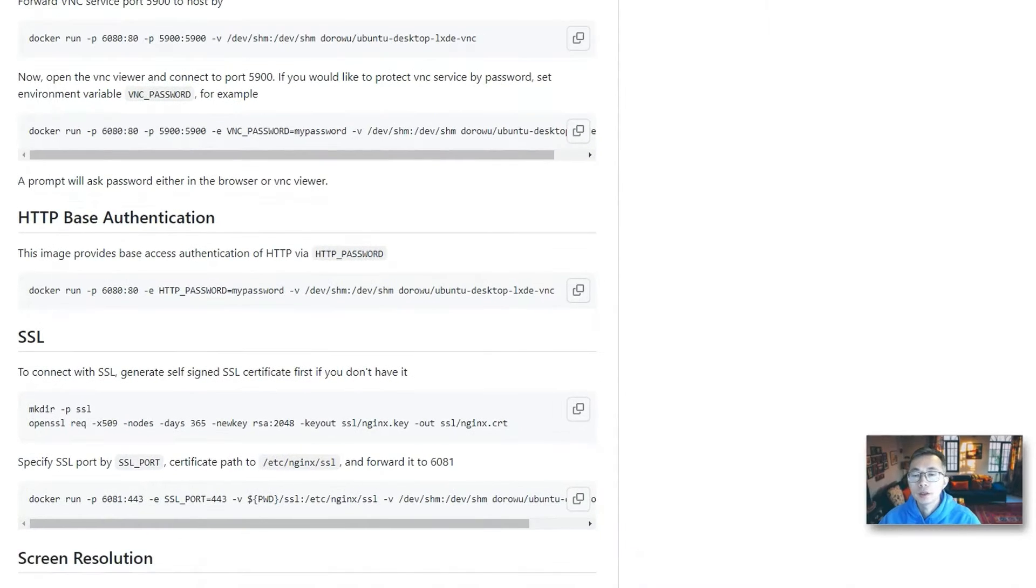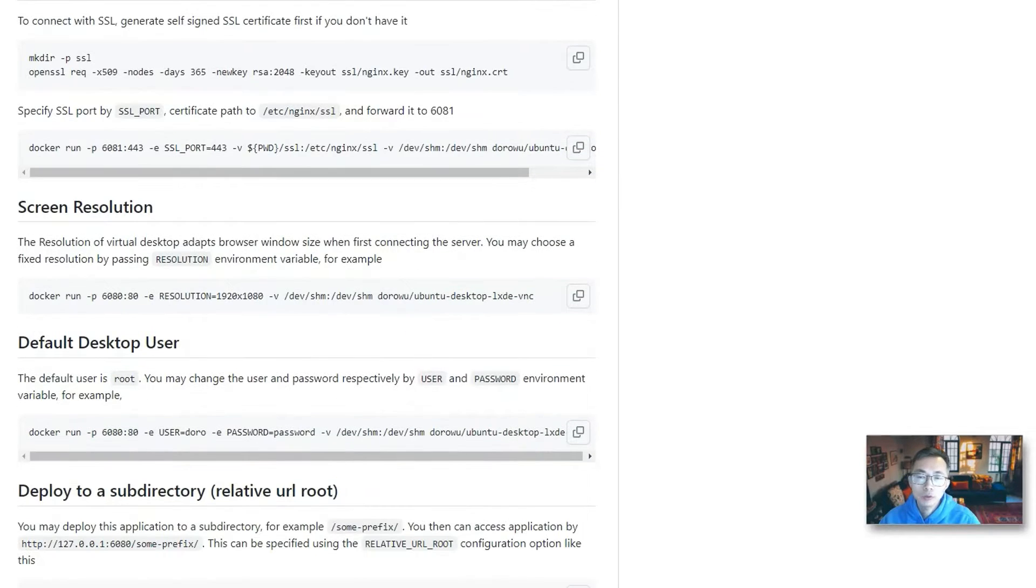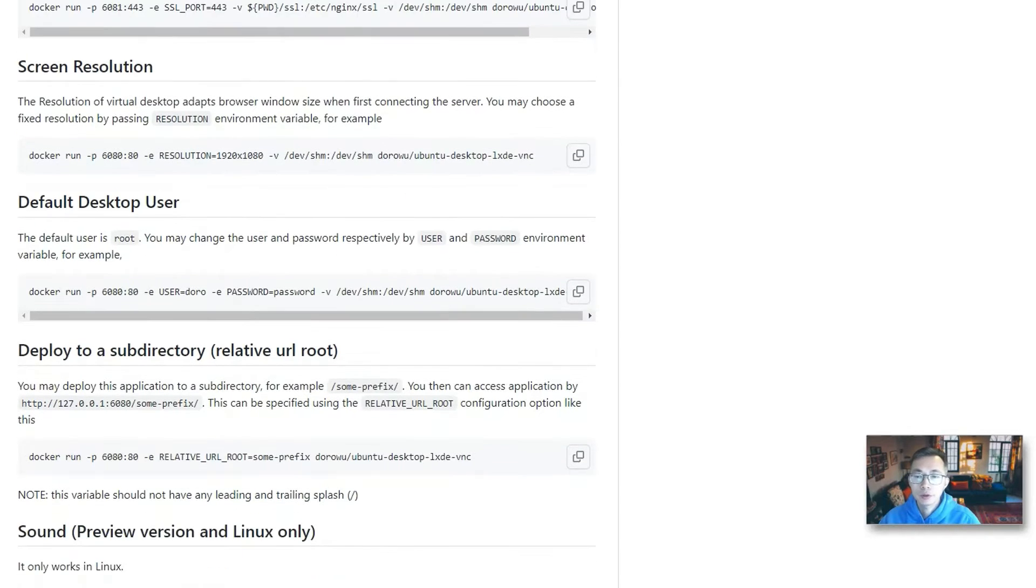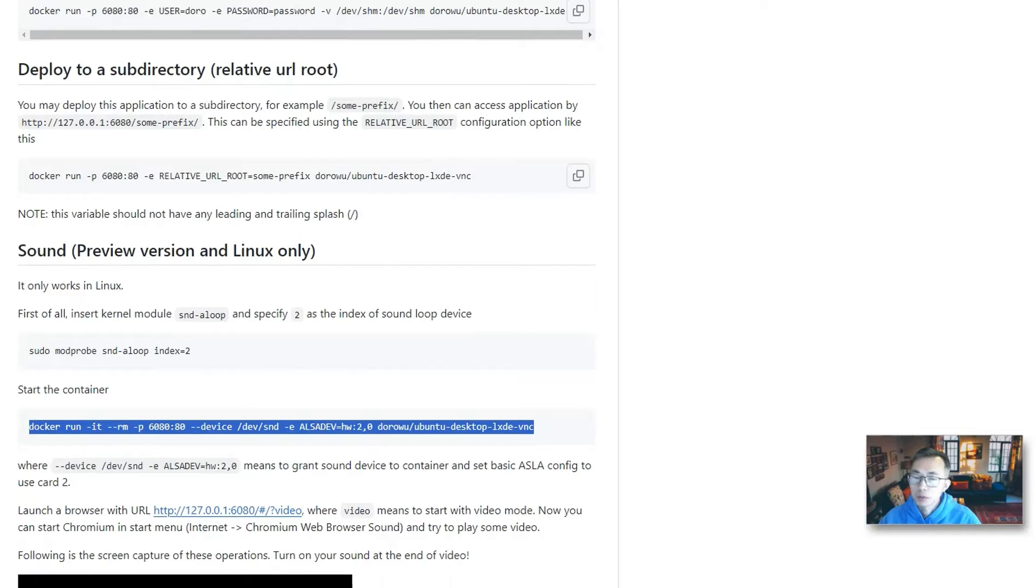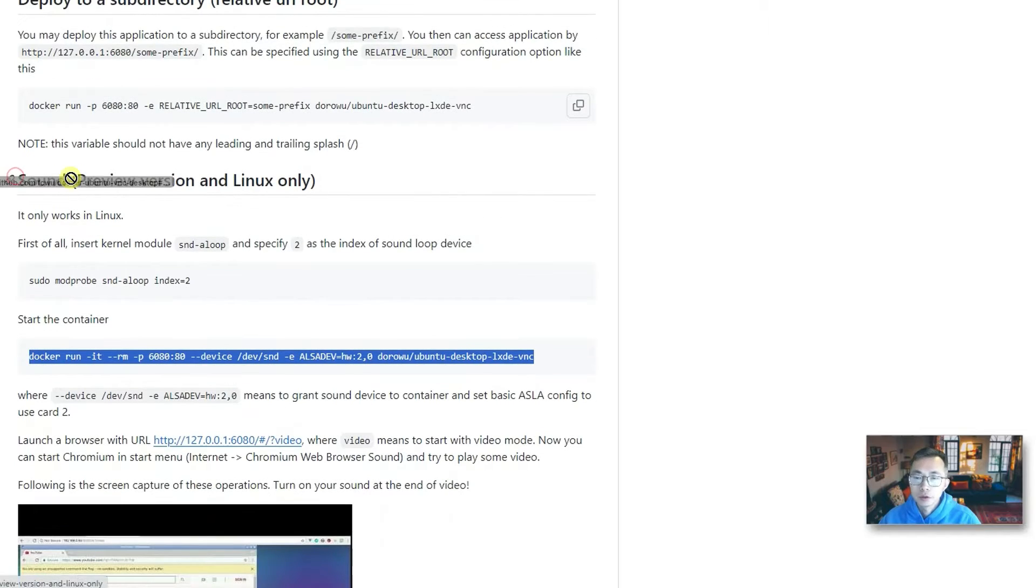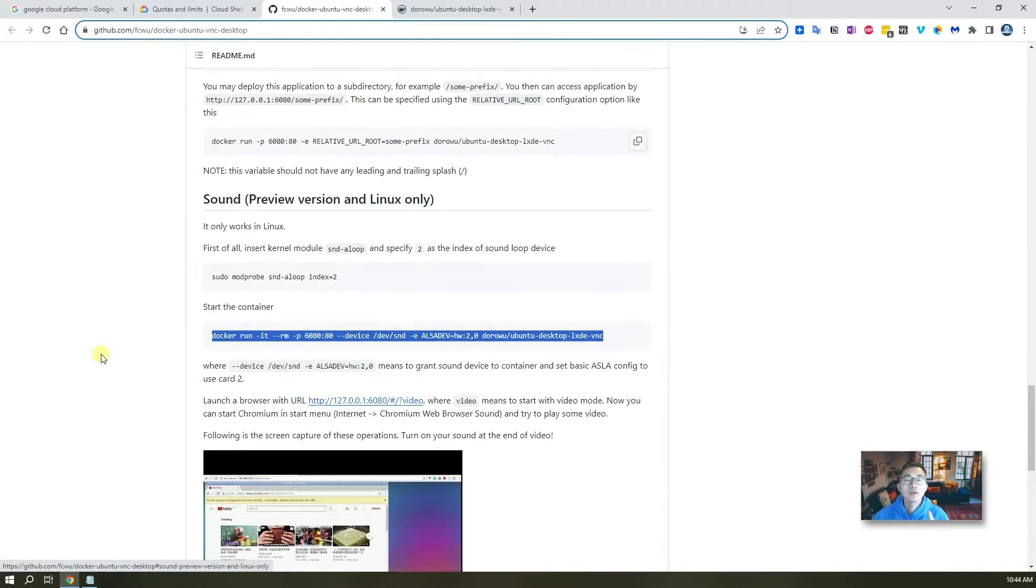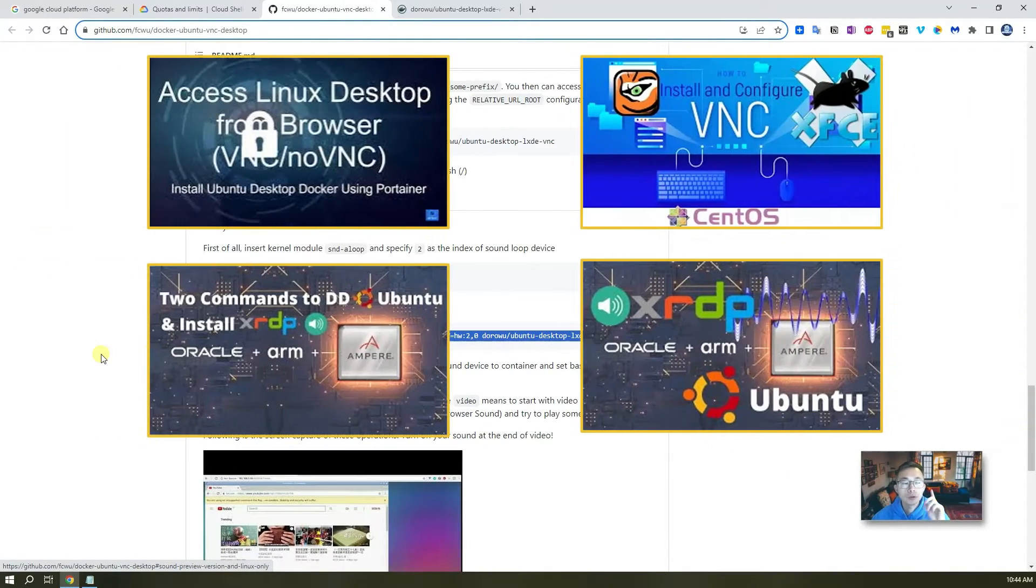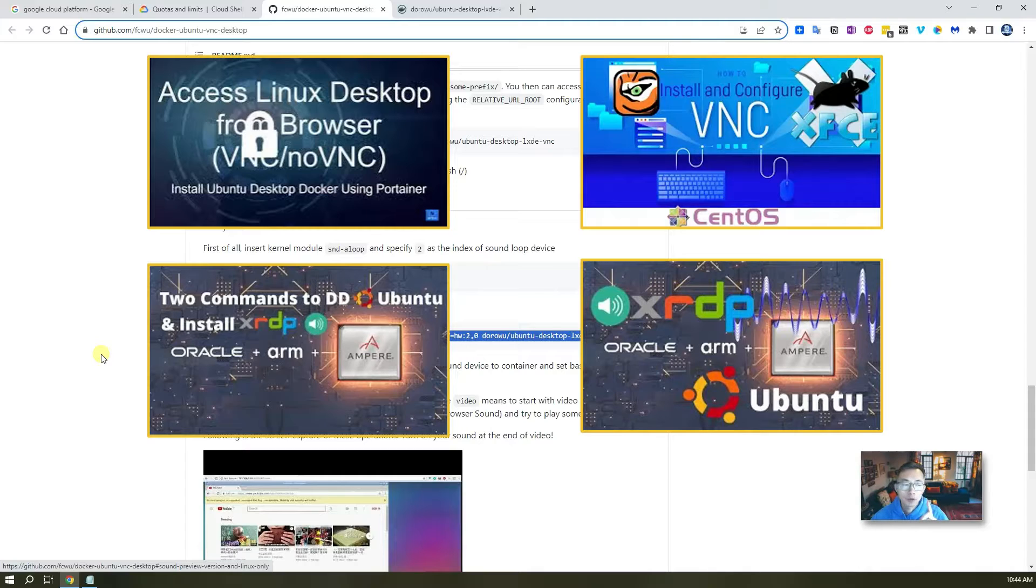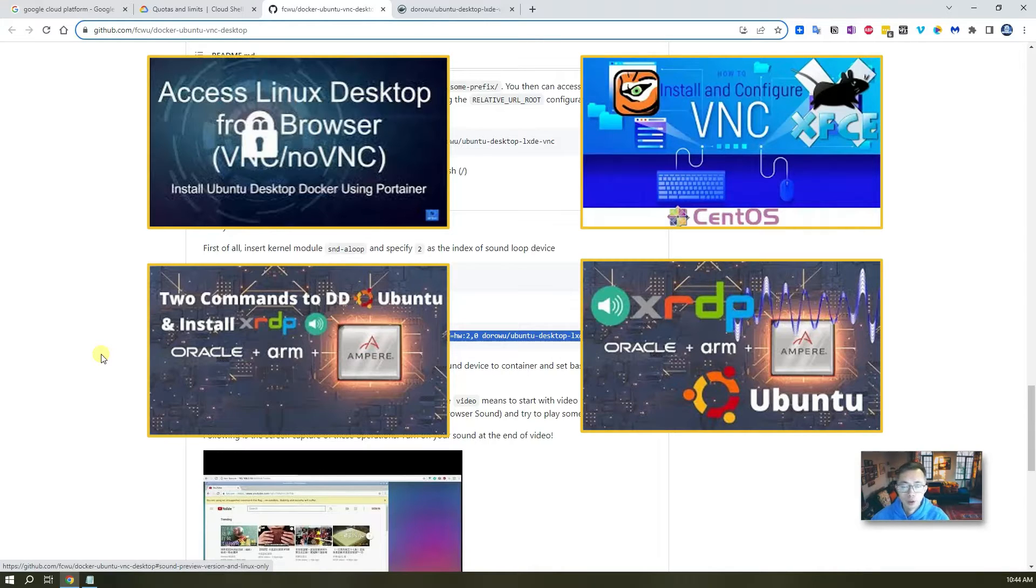It supports basic authentication, SSL, change screen resolution and also it supports sound as well. I do have a couple videos to show you how to get VNC Desktop Experience in the cloud with sound. Please check out these videos in my channel.